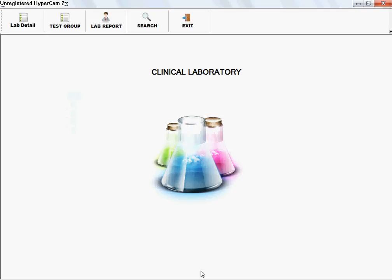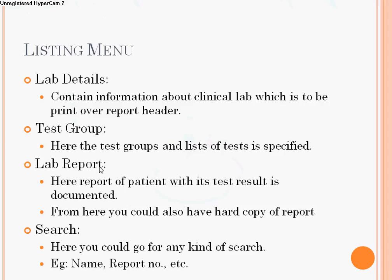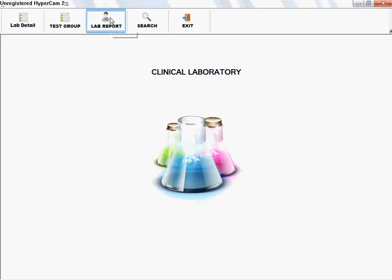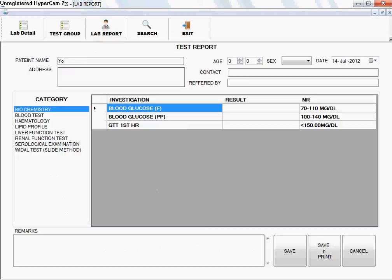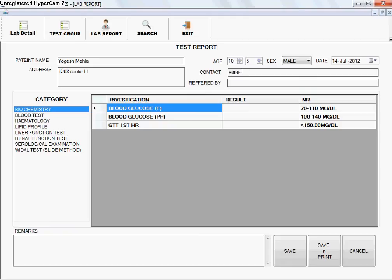Coming to the next option, Lab Reports. In the Lab Reports option, the report of a patient with test results is documented here, and you can also get a hard copy of the report. In this section, you specify the patient name and patient details such as age in months, sex — for example Male — and address, for example 1298 Sector 11, and the contact number.